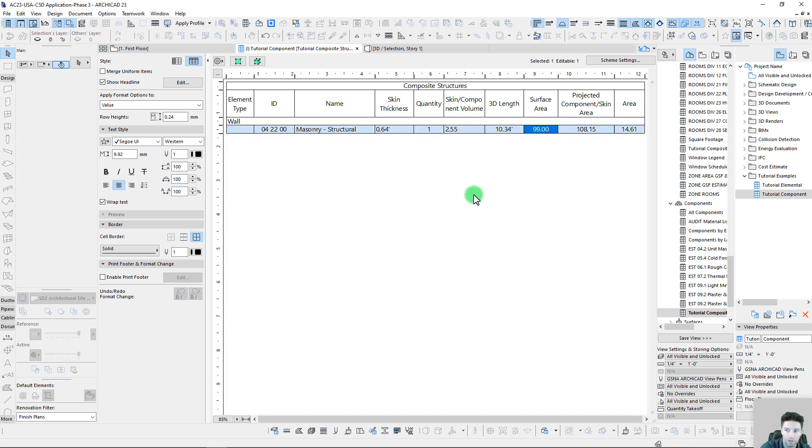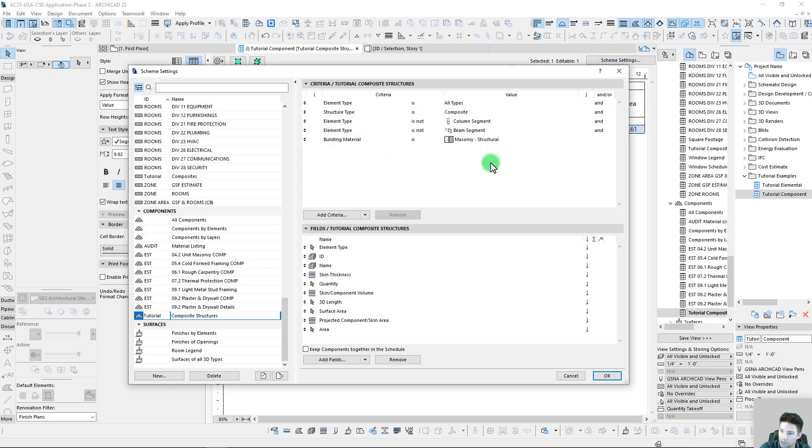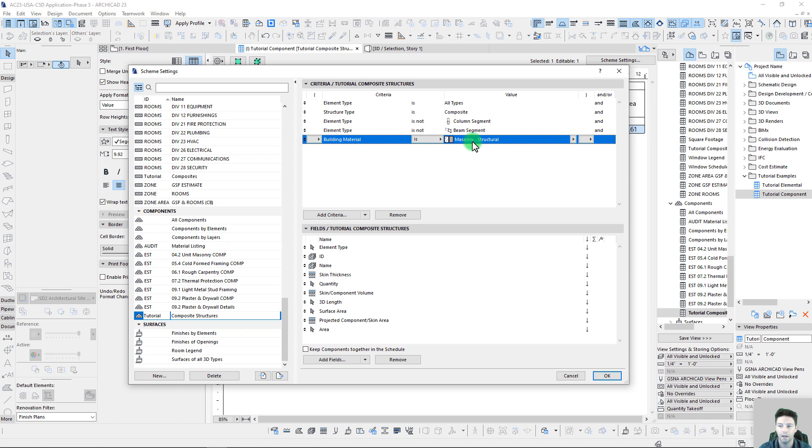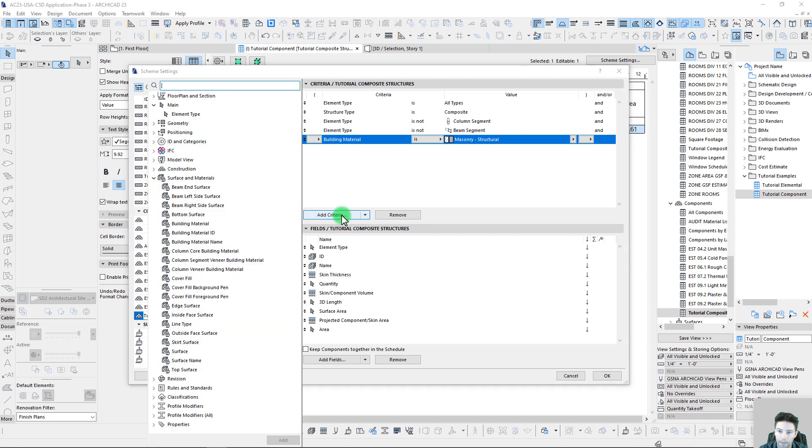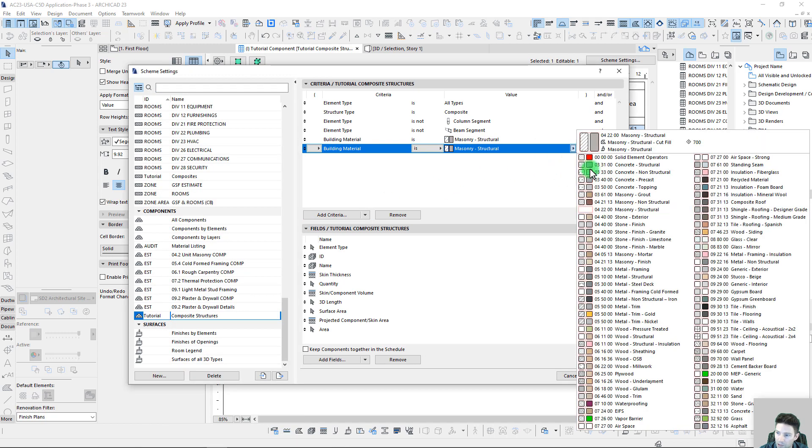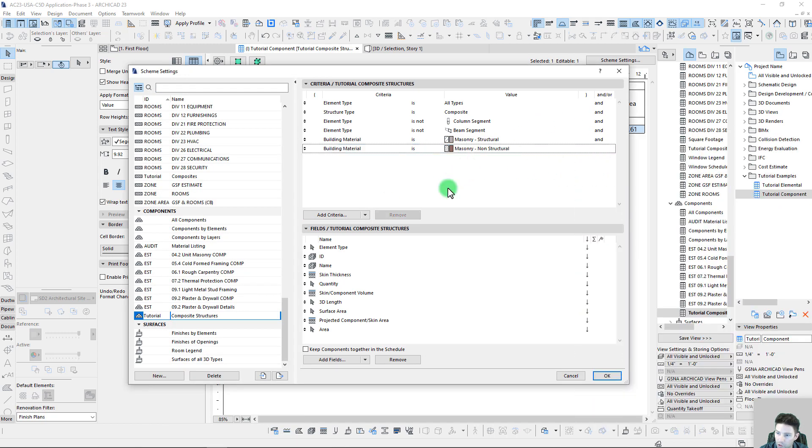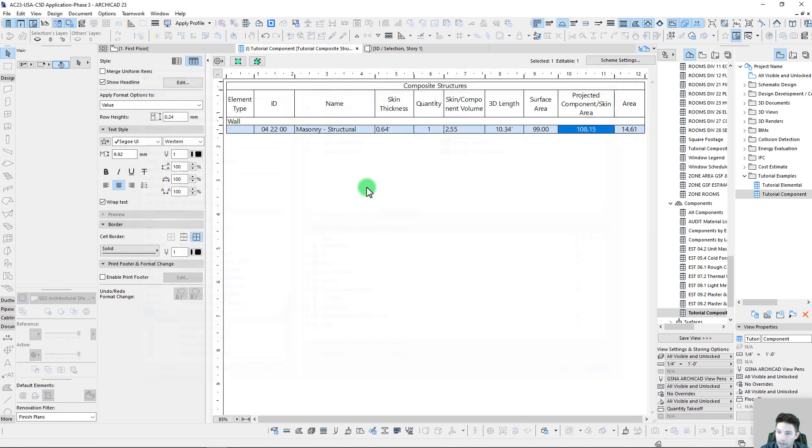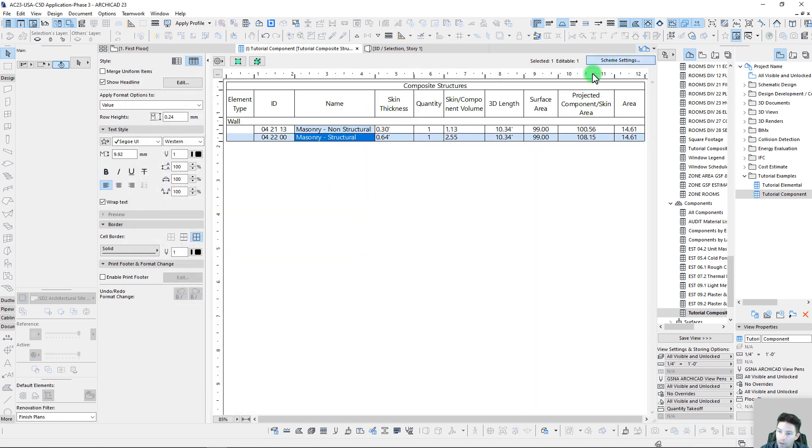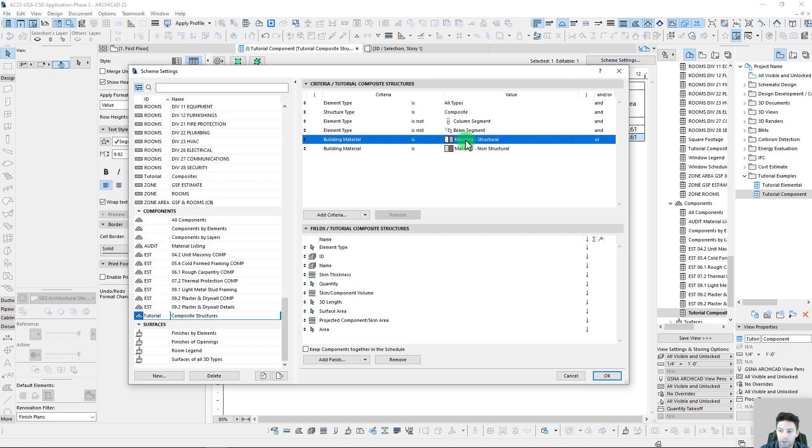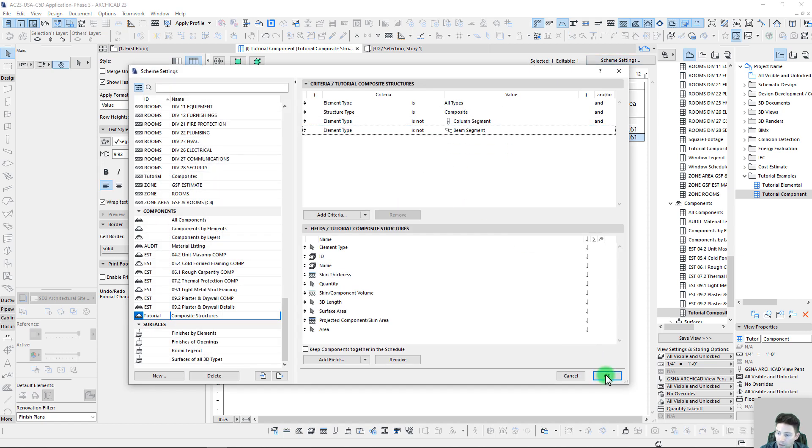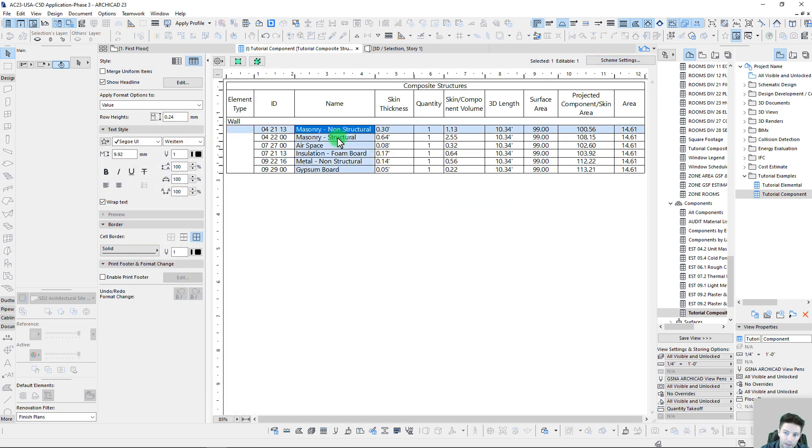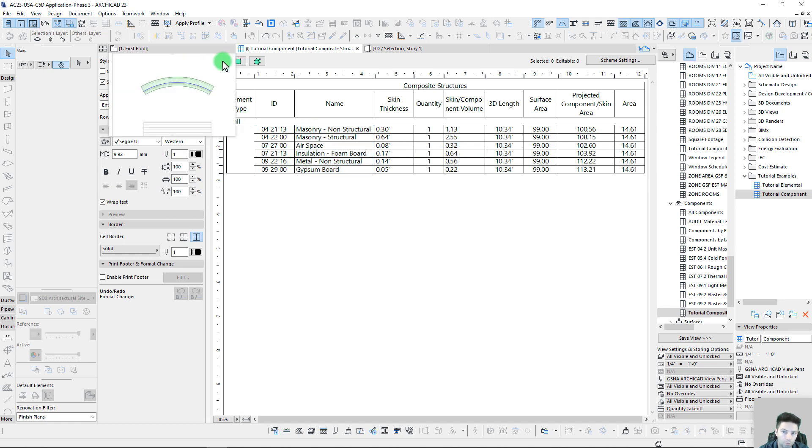This is some pretty powerful stuff. It allows us to really go in and when we're using these different composite structures, really isolate and pull out individual building materials that we want to list. We can just continue to build on this—we can add in our non-structural, we can do an OR here and list both of those. Or if we want to bring back everything, we just remove those and bring back everything that's part of that assembly.